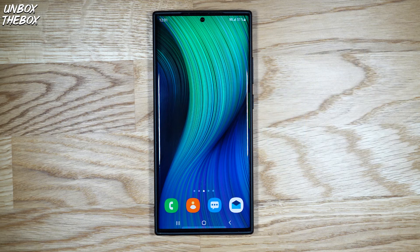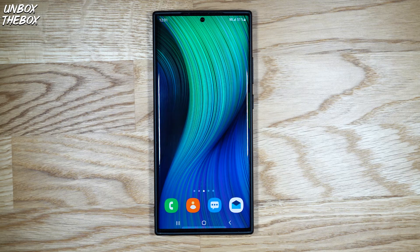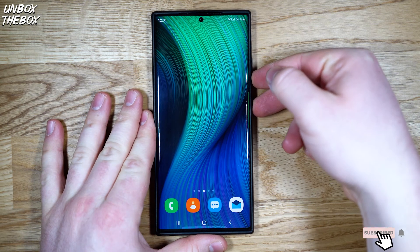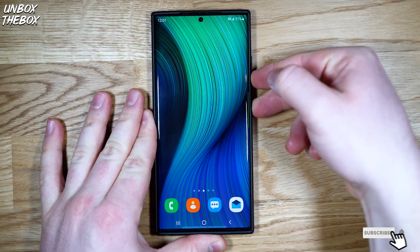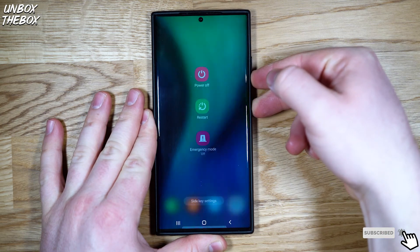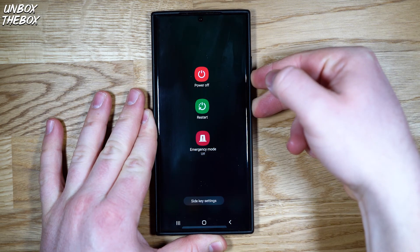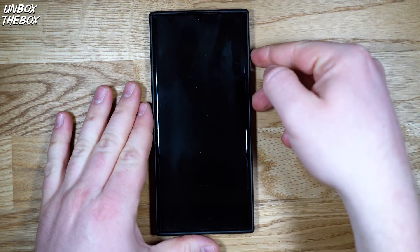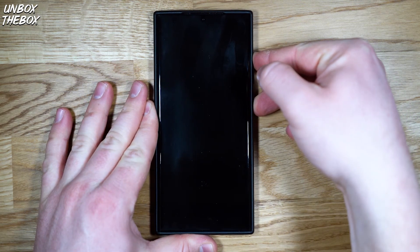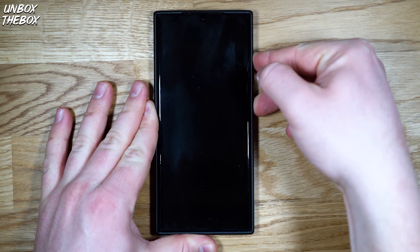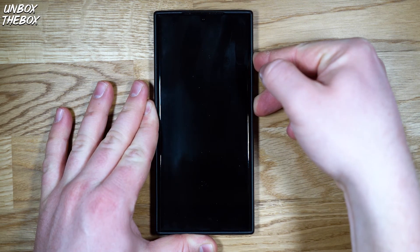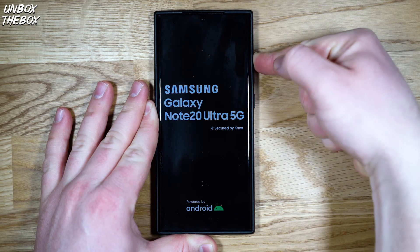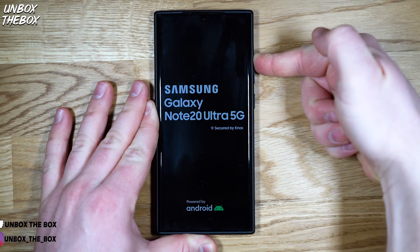The way to Samsung Note 20 Ultra hard reset is by pressing the power button and volume button. First, you need to press the power button and volume down button. Once your phone is turned off, press power button and volume up button. And when you see the Samsung logo, release the power button.